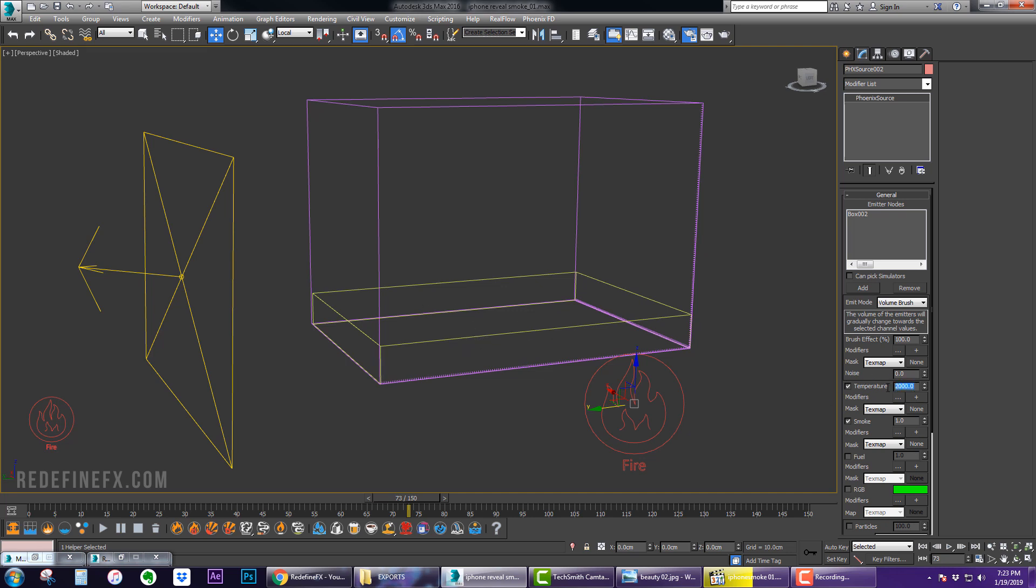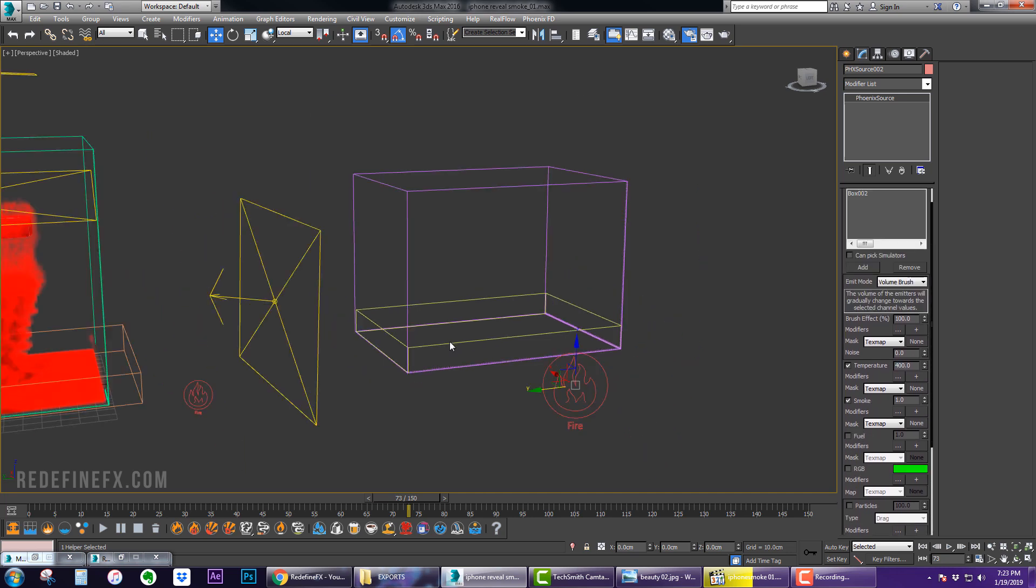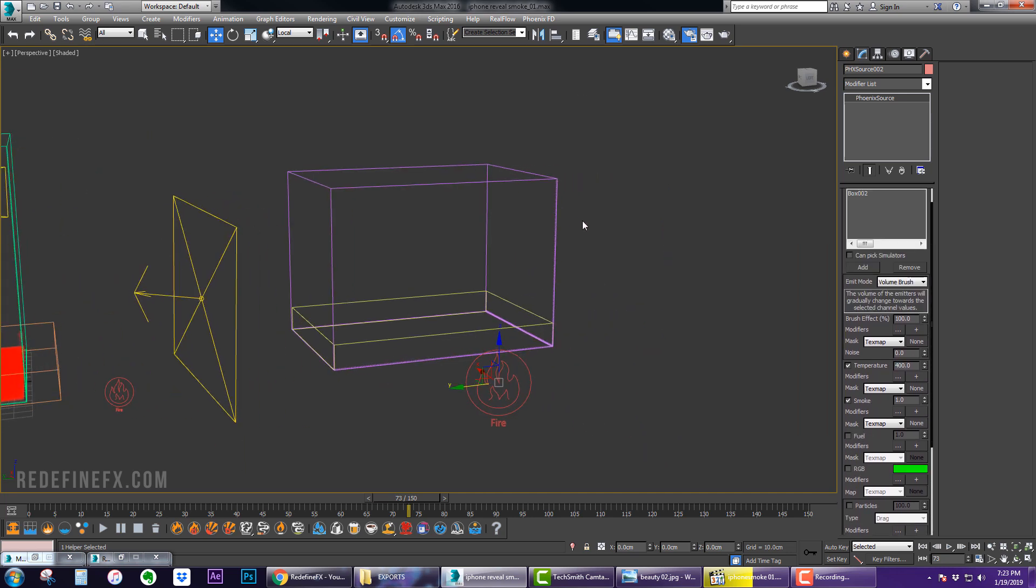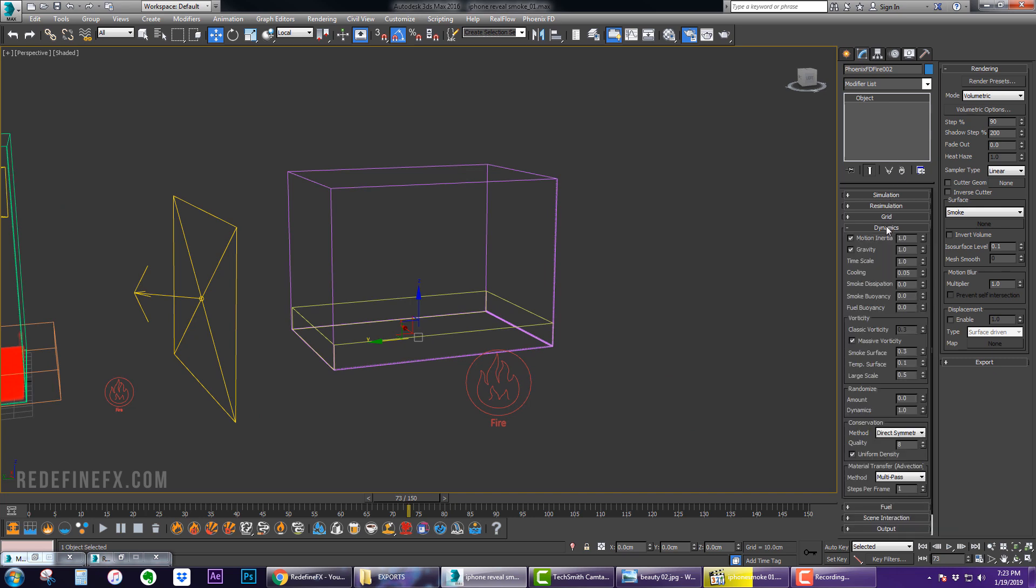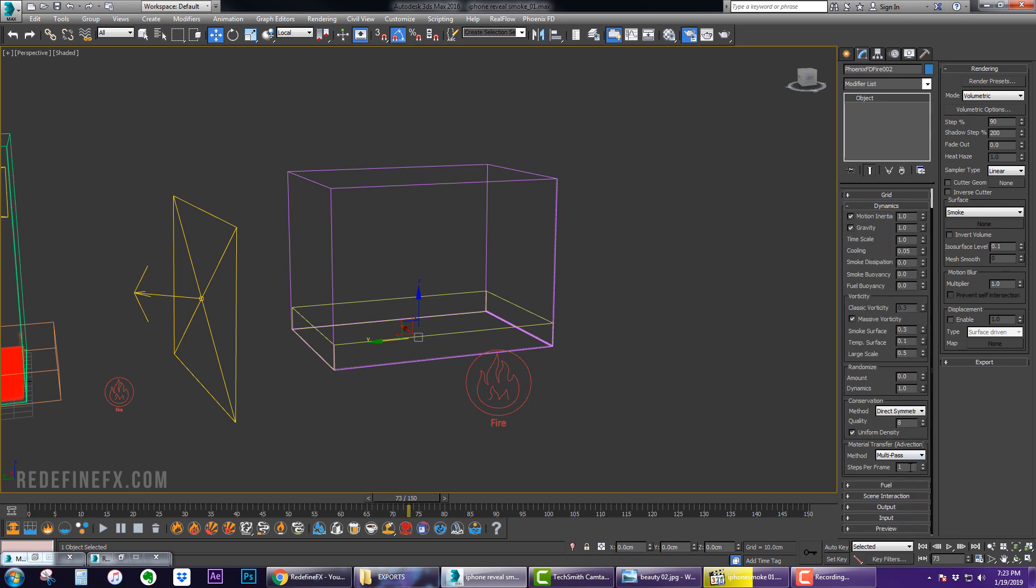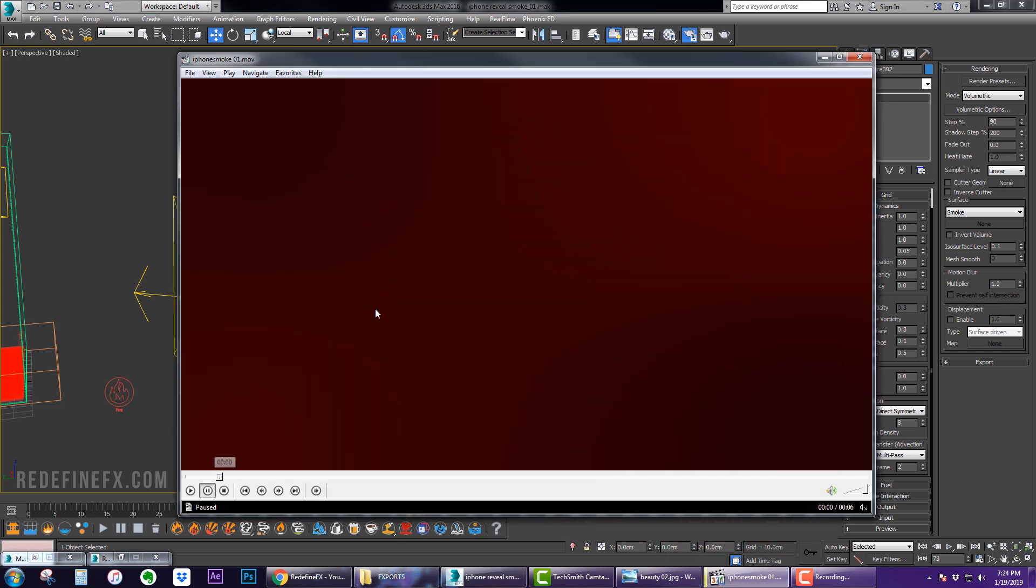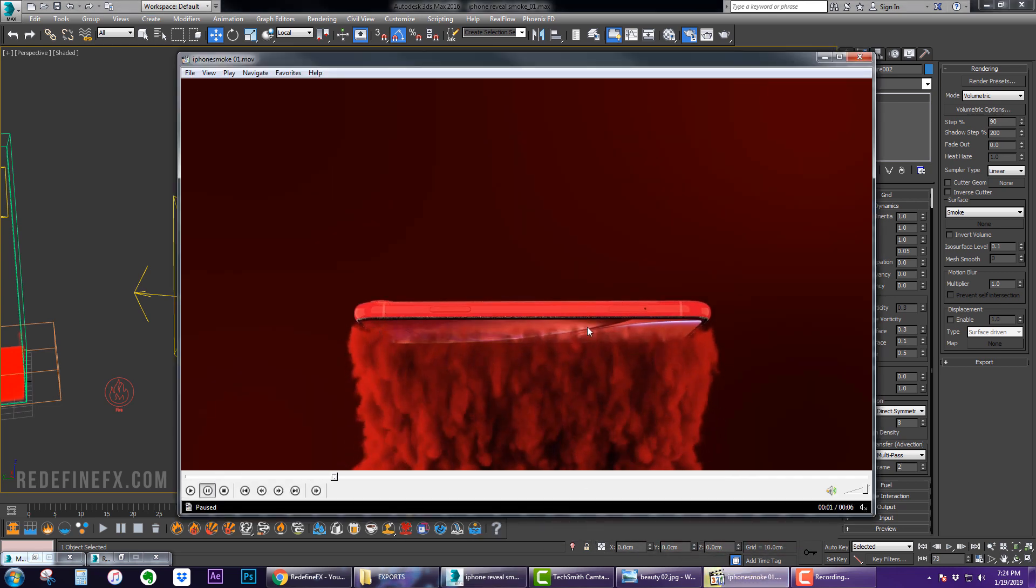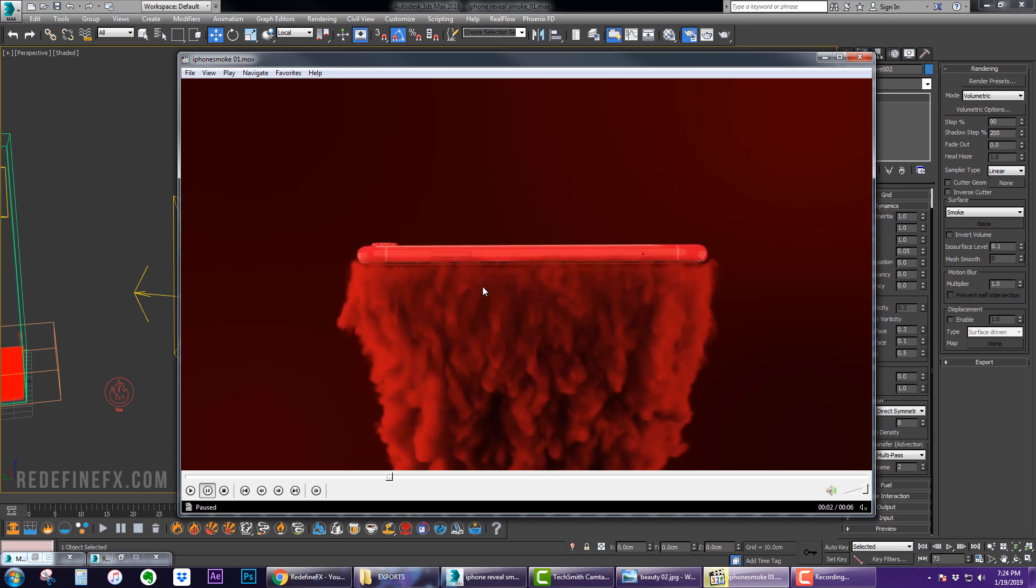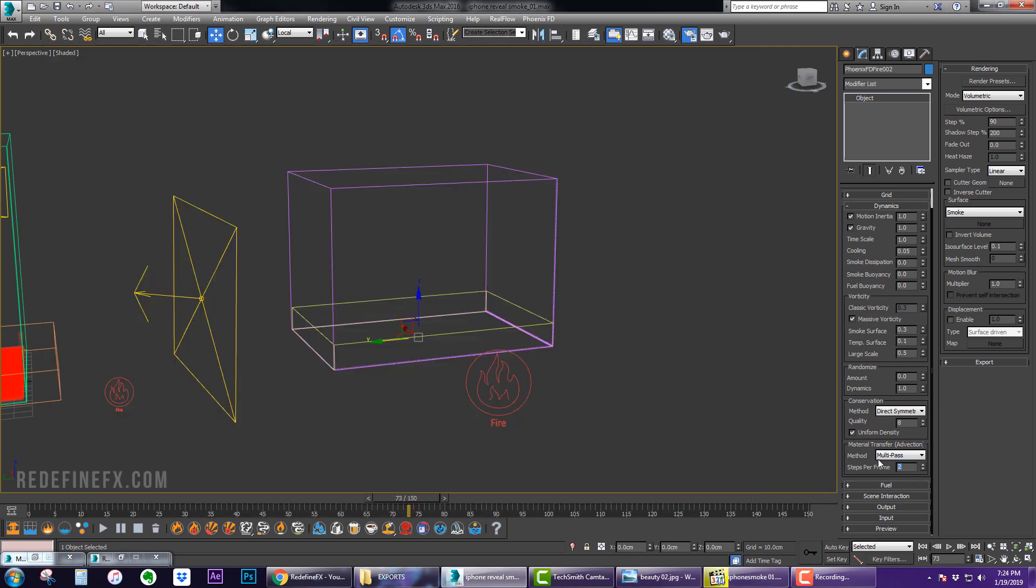Then you can set the temperature to 400 and everything else can stay the same here. And then for the settings you would want to do at least two steps per frame. In my example here I only did one step per frame and this way I get a little bit of a flicker here.